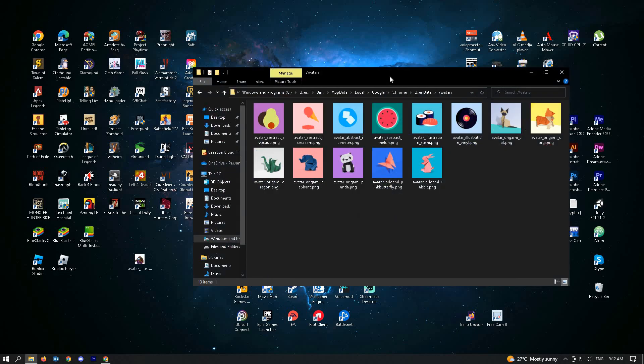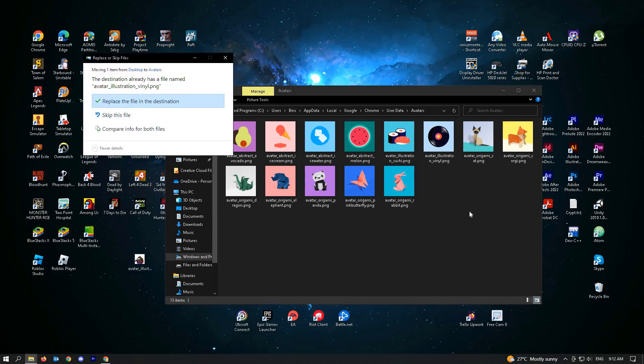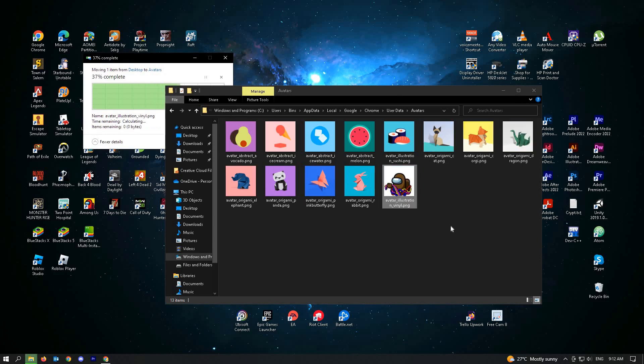Now, I'm going to drag this image into the avatar folder and click on replace the file in the destination.